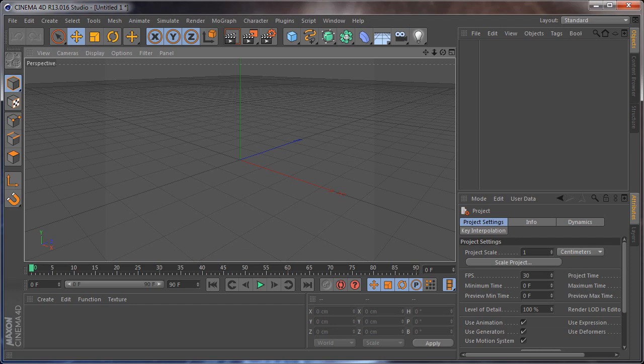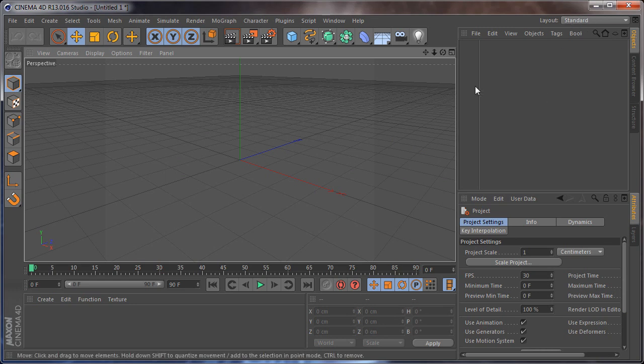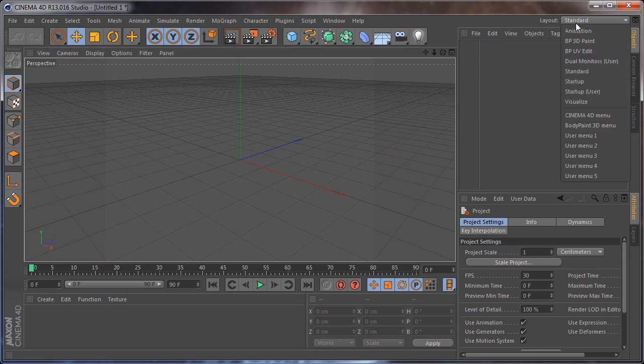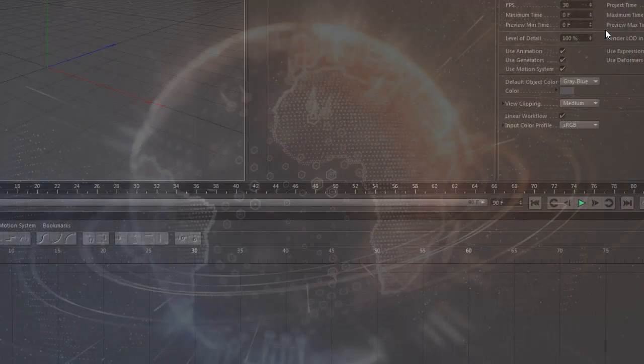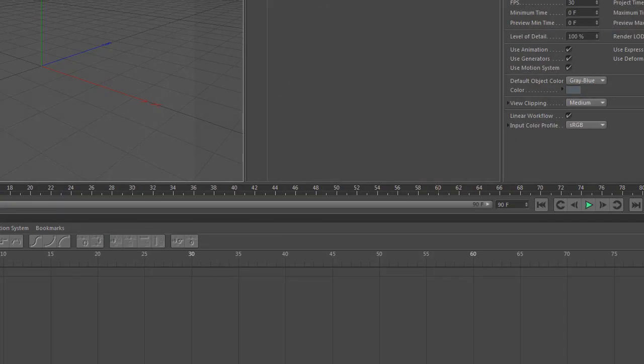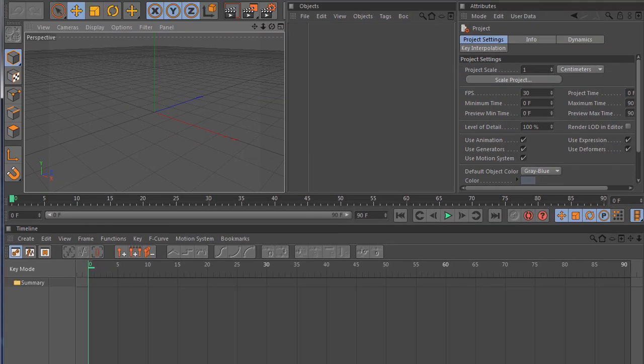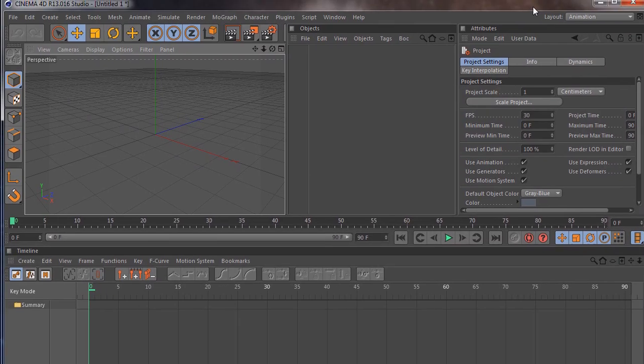As you can see this is the default standard layout right here and on one monitor it looks like so. Basically you can switch to other workspaces for example like animation and so on.